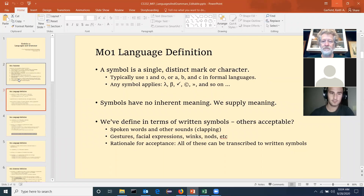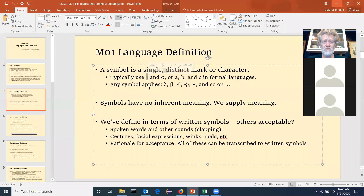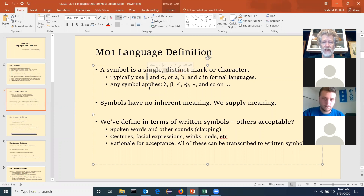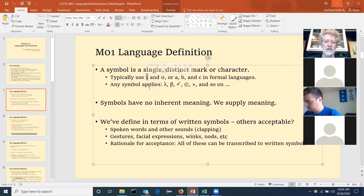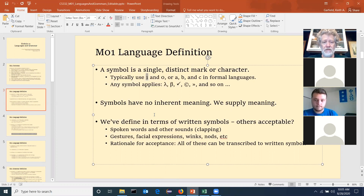A symbol is a distinct marker character. Symbols have no inherent meaning. The numeral one — this symbol — we call it the numeral one. We give it the meaning that it is unity. We give zero the meaning that it is the lack of unity. But that doesn't mean it has that meaning inherently. We supply meanings to things.